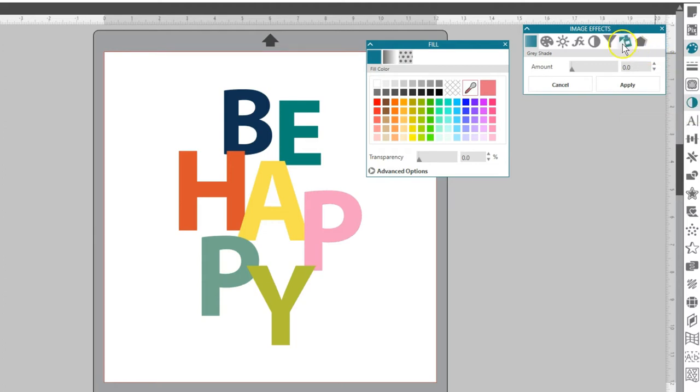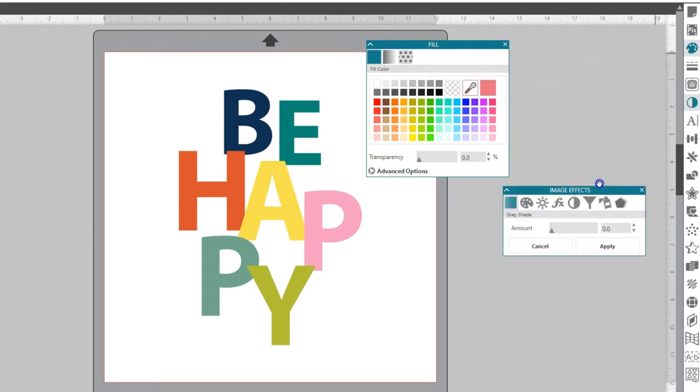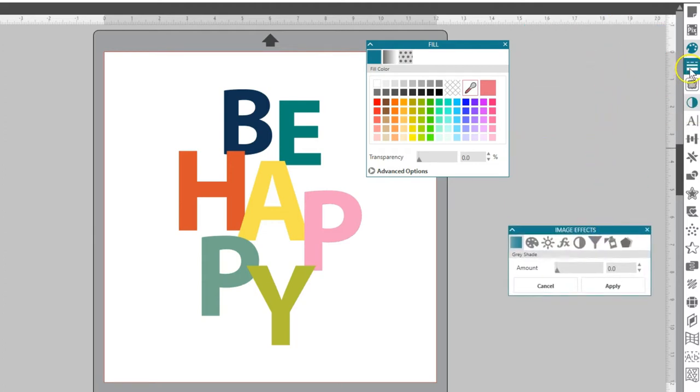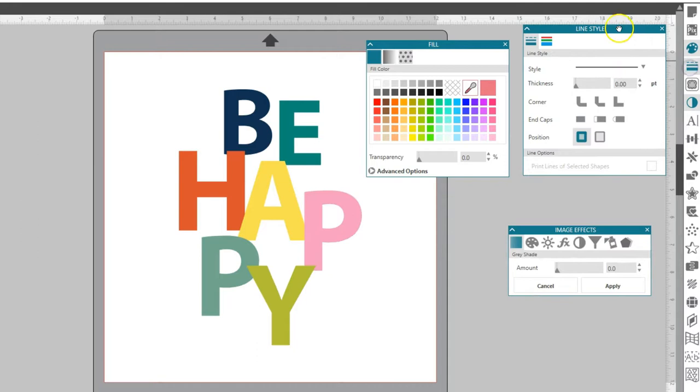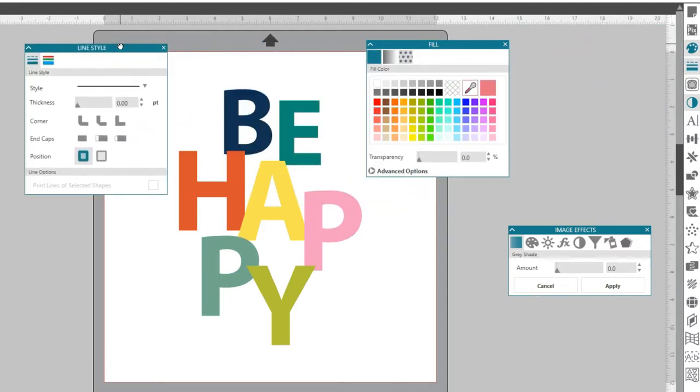You can have as many panels open as you want, and you can move them anywhere on your design screen.